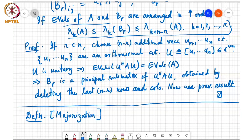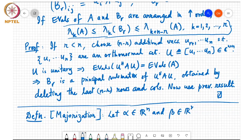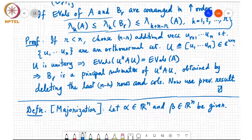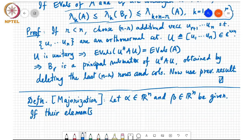By the way, the word majorization also appears in the context of optimization, but that's a different notion. Don't get confused. This is a notion of majorization that we are defining here in linear algebra. So, let alpha in R^n and beta in R^n be given, and if their elements are arranged in increasing order.